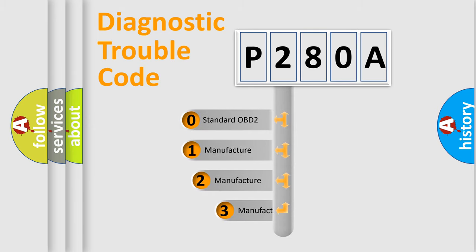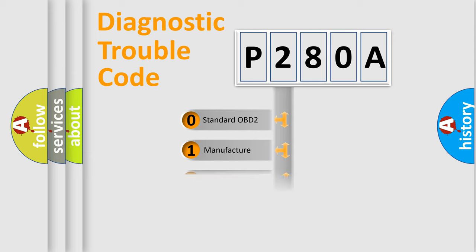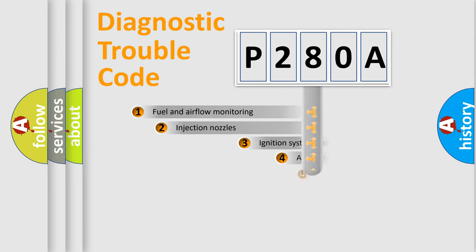If the second character is expressed as zero, it is a standardized error. In the case of numbers 1, 2, or 3, it is a manufacturer-specific expression of the car-specific error.